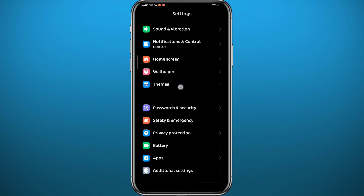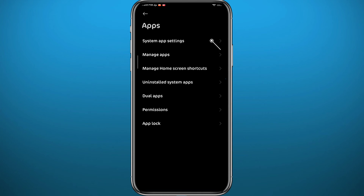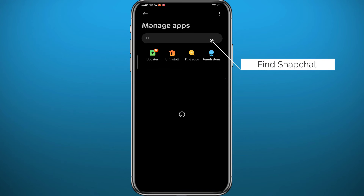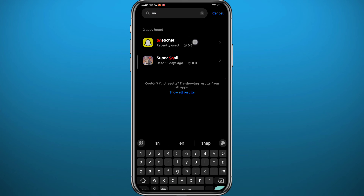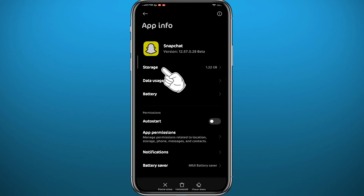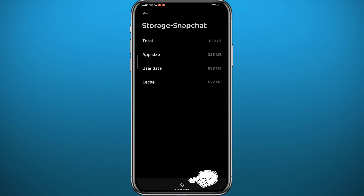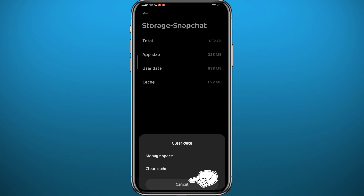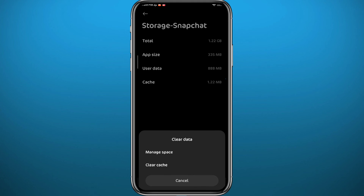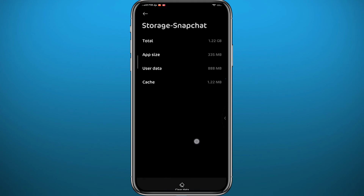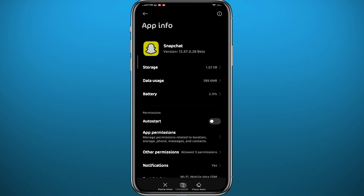From Settings, scroll down and tap on Apps, then tap on Manage Apps, and search for Snapchat in the search bar at the top. Basically, you need to go to the app settings of Snapchat. Now go to Storage, and then tap Clear Cache and Data at the bottom.